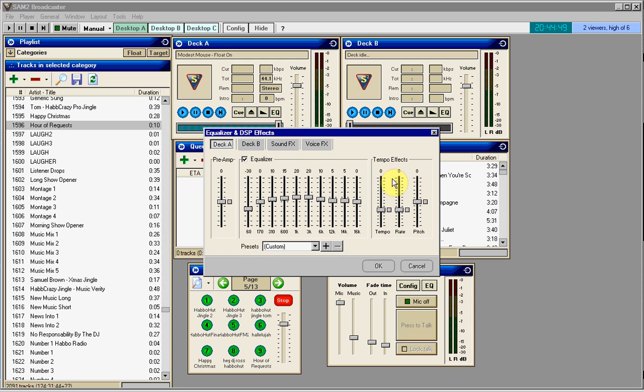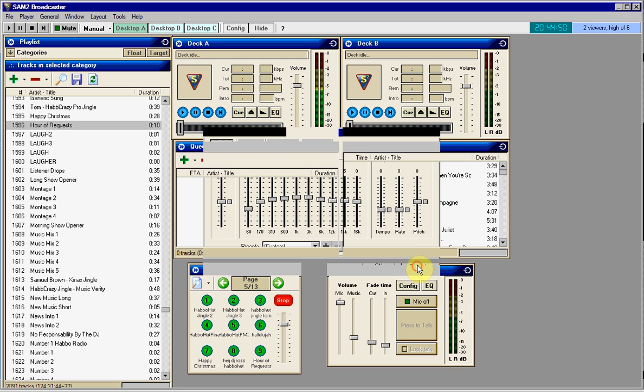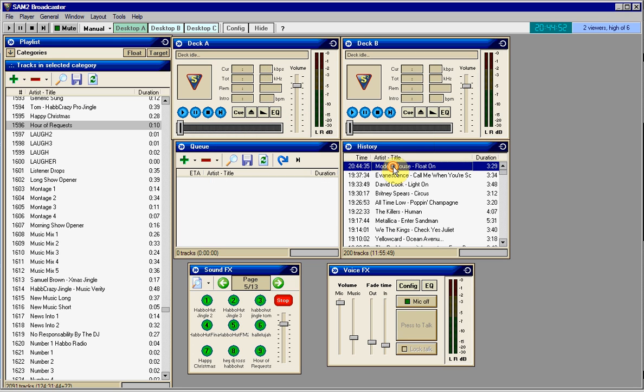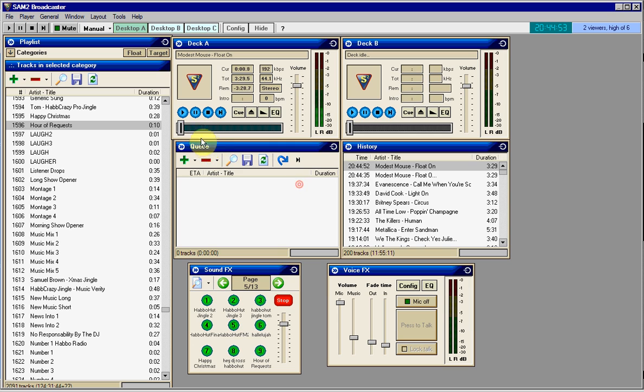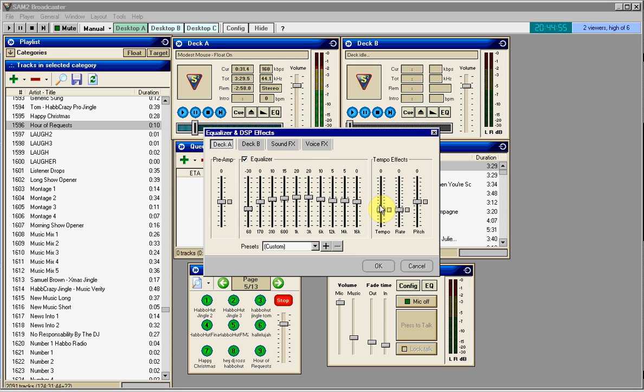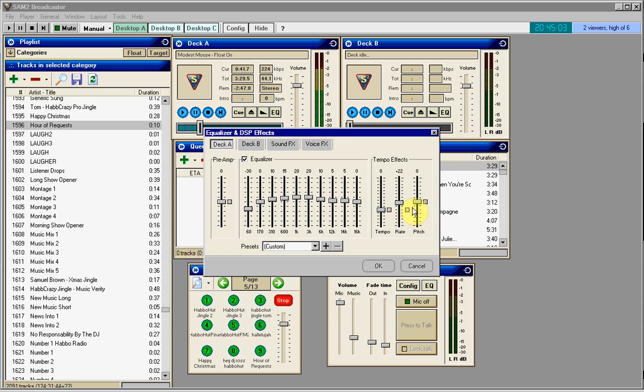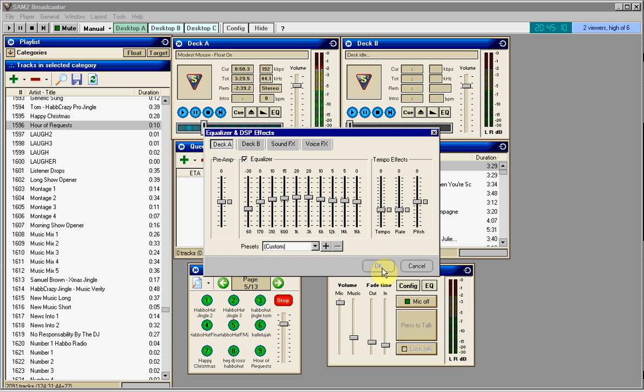And on the tempo effects, now this is pretty cool. If you like remixes and stuff, the rate basically just changed it to a really weird voice. Same with the pitch.